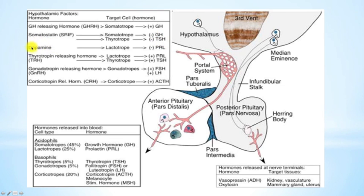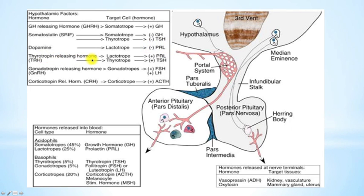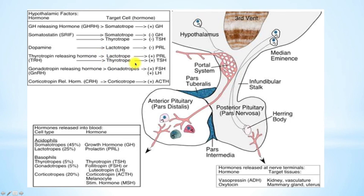Dopamine, also known as prolactin inhibiting factor or prolactin inhibiting hormone, acts on the lactotrophs to inhibit the release of prolactin. TRH — thyrotropin releasing hormone — is released from the paraventricular nuclei and acts on the lactotrophs to stimulate the release of prolactin, essentially stimulating prolactin releasing hormone. TRH also stimulates TSH.